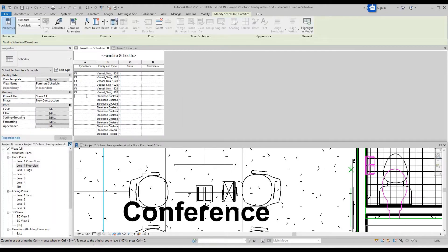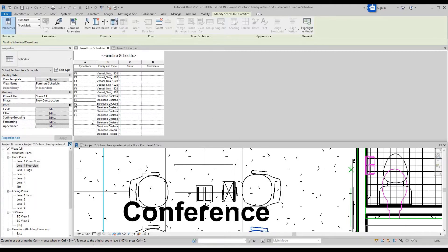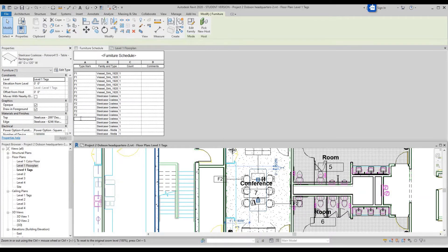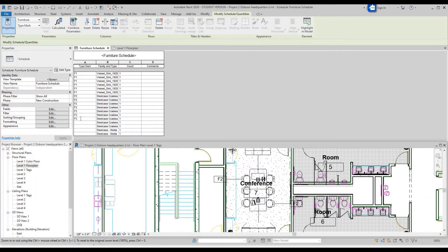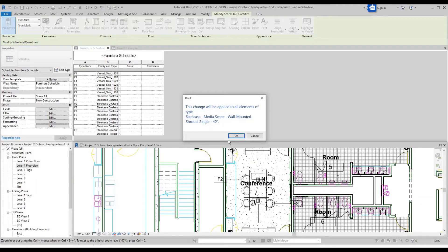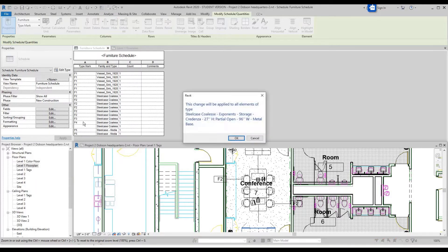Let's see what this next one is — Highlight in Model. It's these tables, so F3. And then F4 for the next type. And we still have one more here, so let's do F6. Enter.